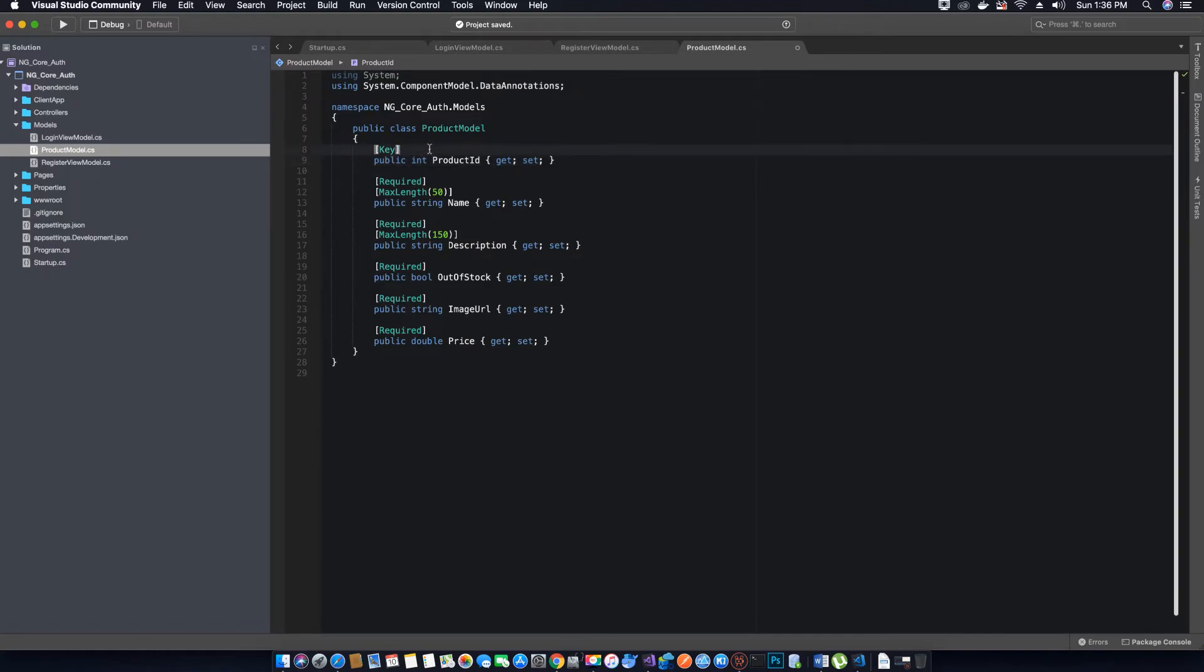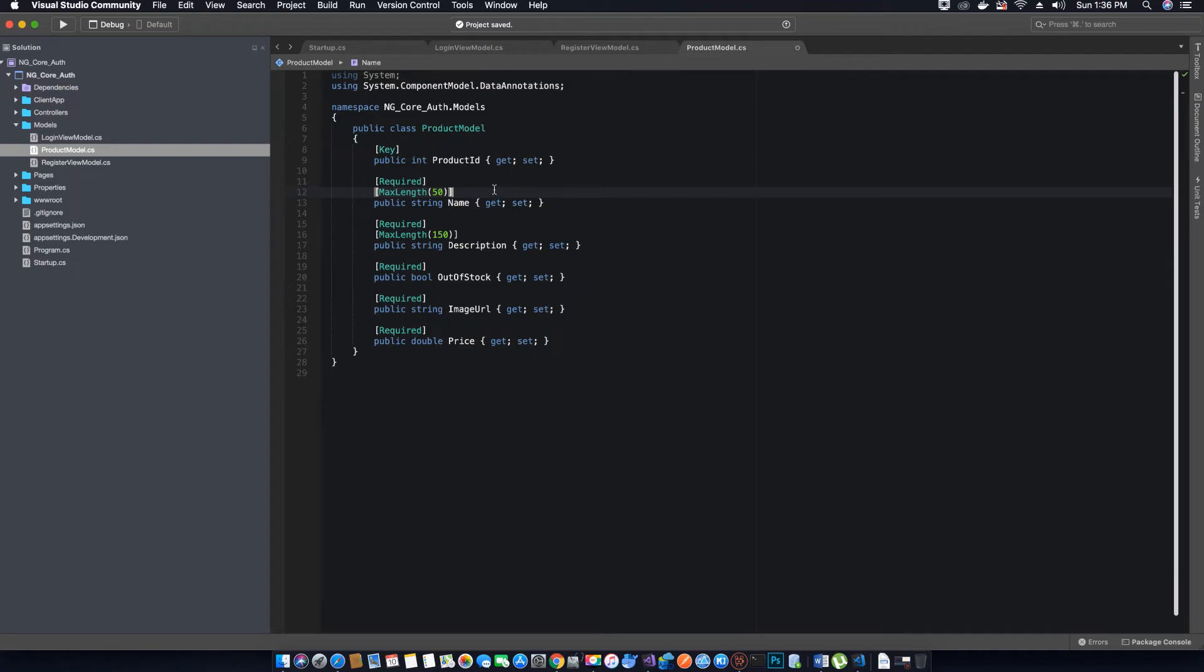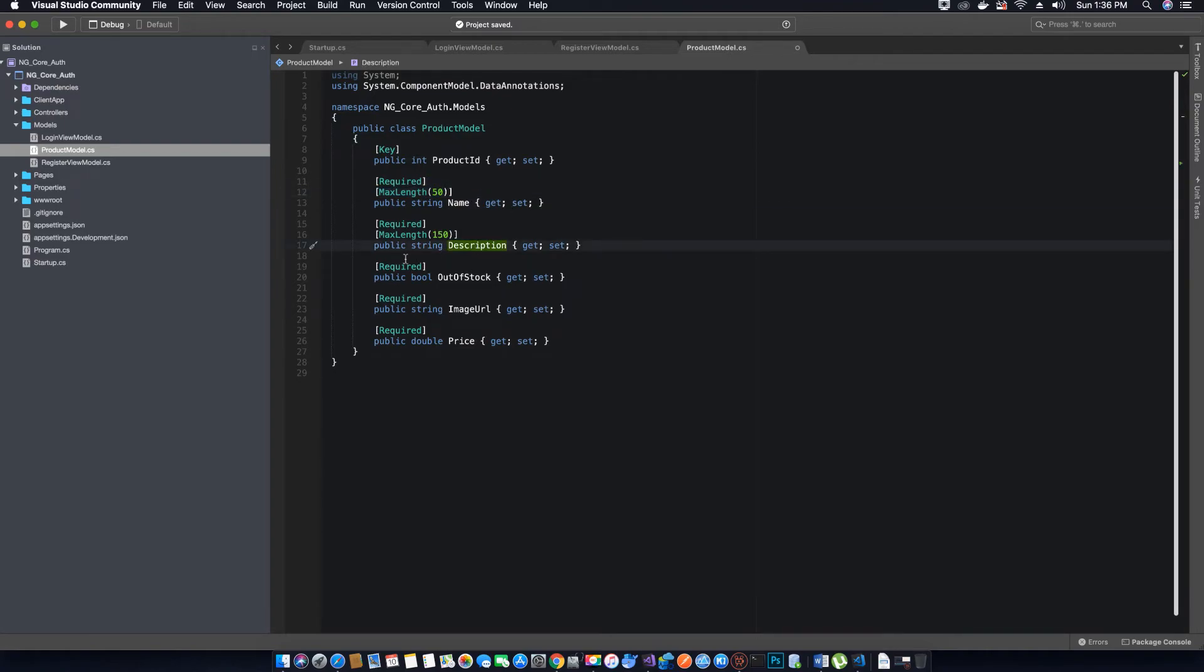For the Name, I have specified a MaxLength of 50, so we don't want the user to enter more than 50 characters. For the max length of the product Description, we have used 150, so we don't want the user to add more than 150 characters.